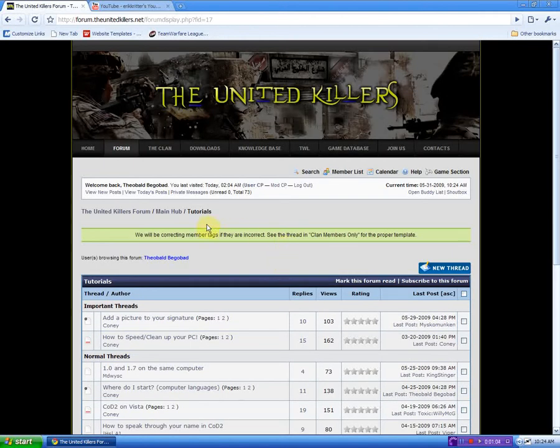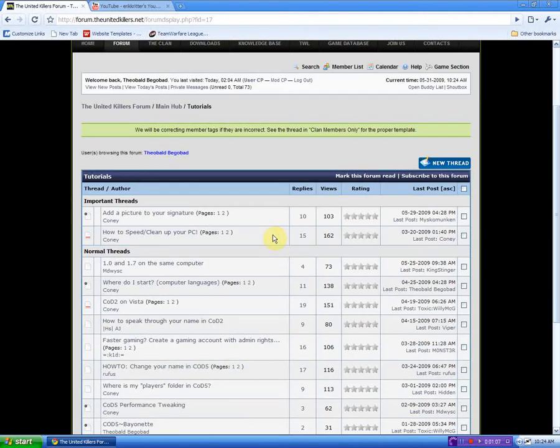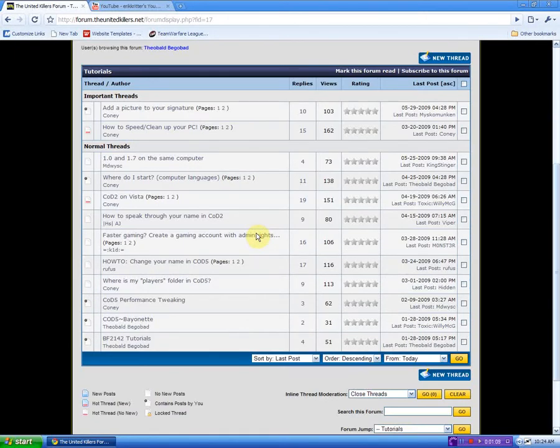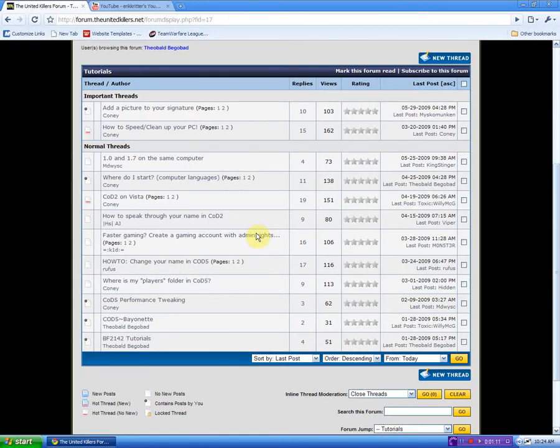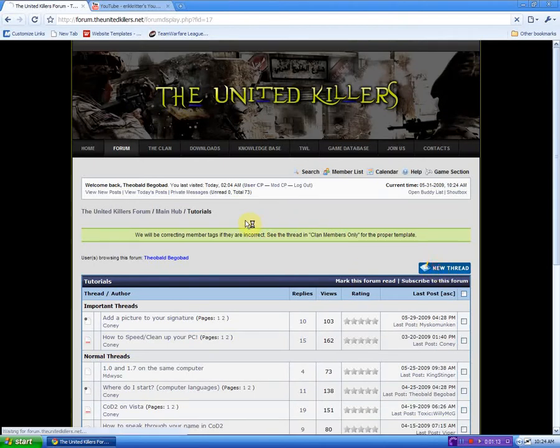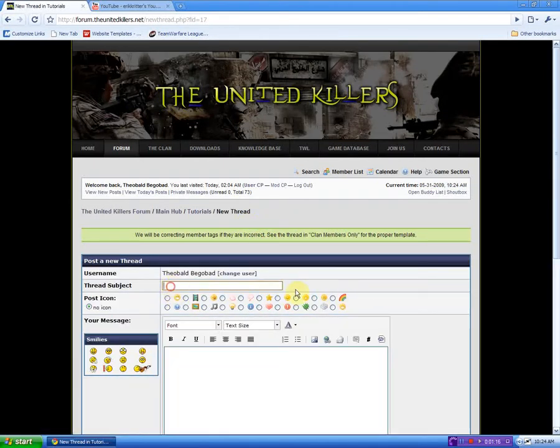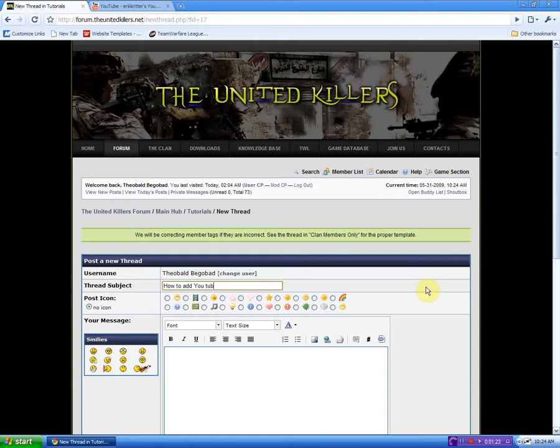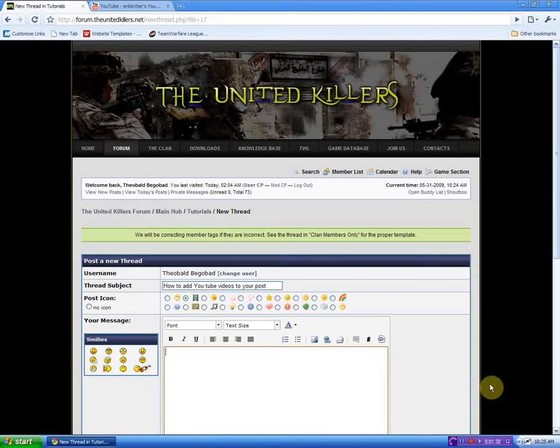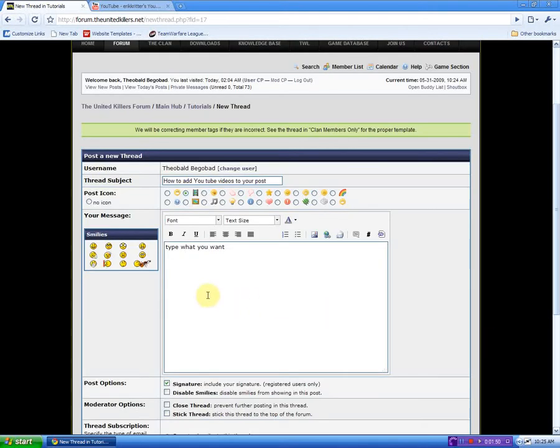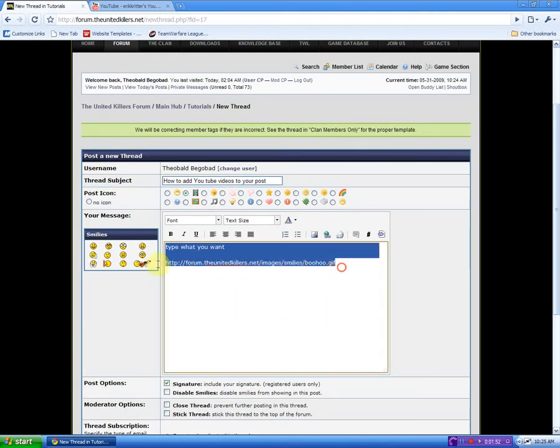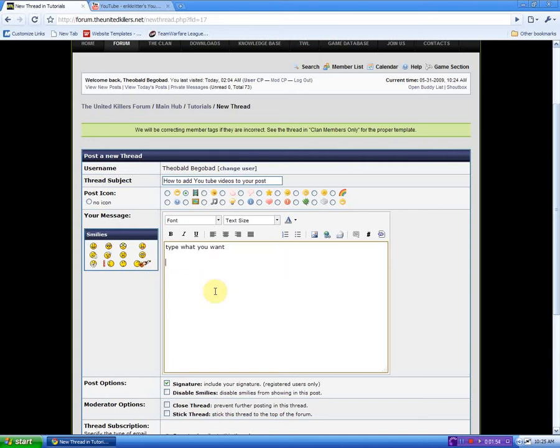Click on new thread or just reply to an existing thread. How to add to it. Put the film strip in there. Type what you want. Delete.